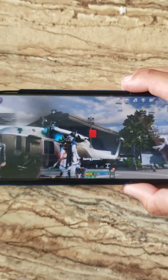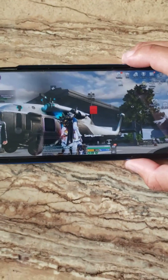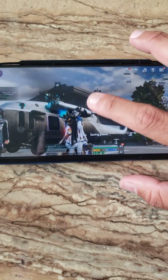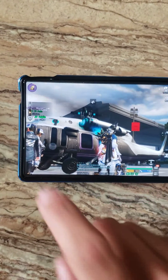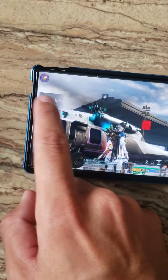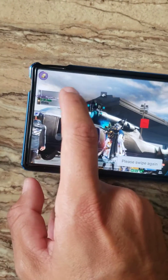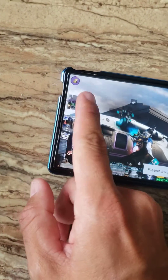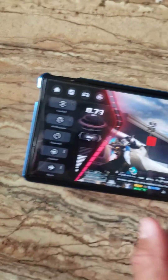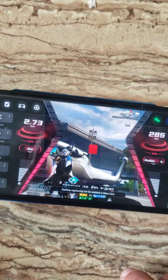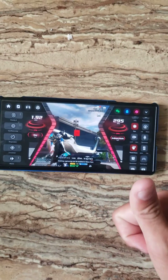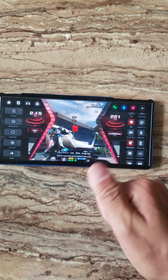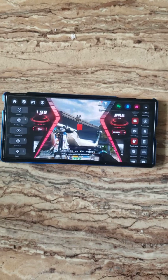And that's basically it — that's how you screen record while gaming with the Nubia Red Magic 8 Pro Plus. If you guys have any other questions, just let me know in the comments below. Comment, like, and subscribe — I will see you guys next time, goodbye!